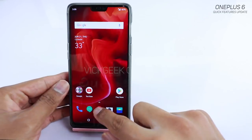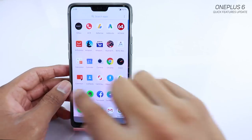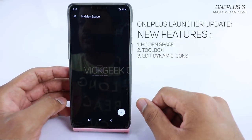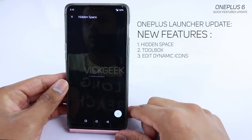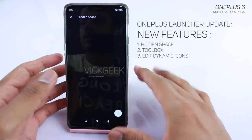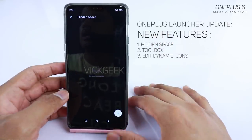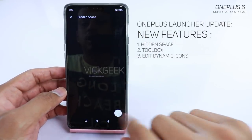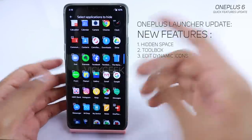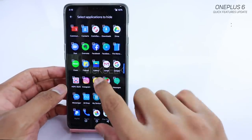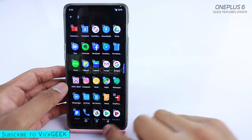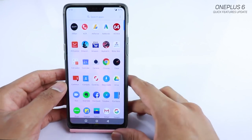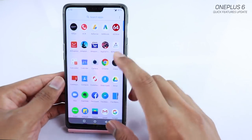Once you update, go to the app drawer and swipe right — here you have the Hidden Space. This is new to the OnePlus 6 and I think new to OnePlus in general. Tap the plus icon and select the apps you want to hide.